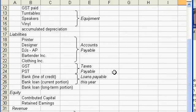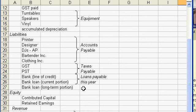You also collect provincial sales tax on some of those items, so you have to keep track of that—it's payable at some point in the future. Then you have loans payable.